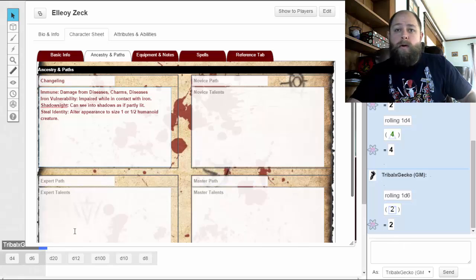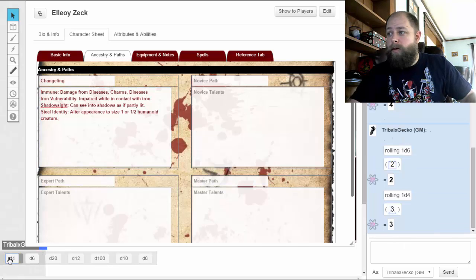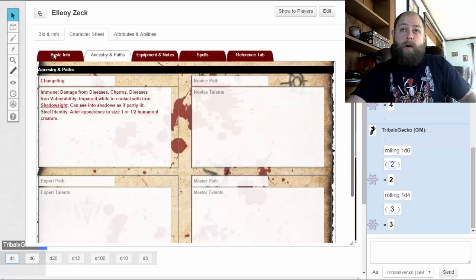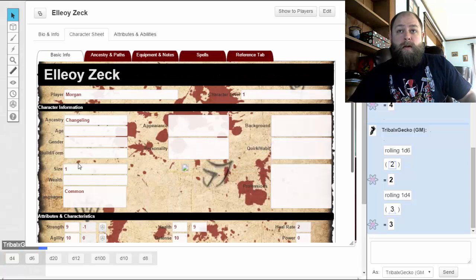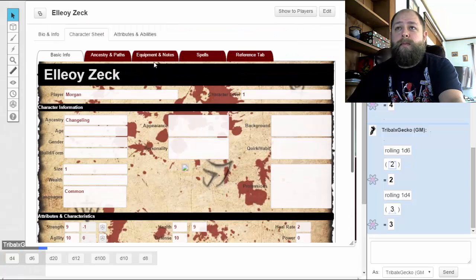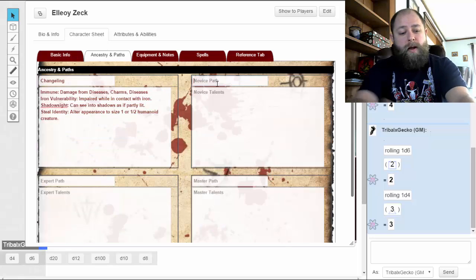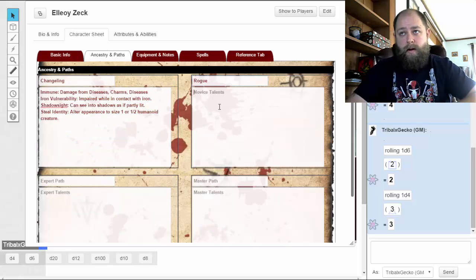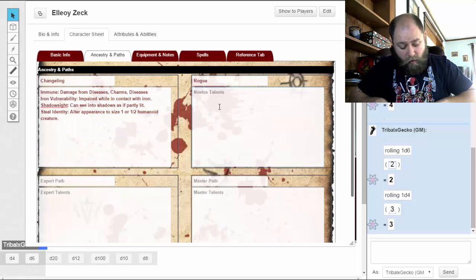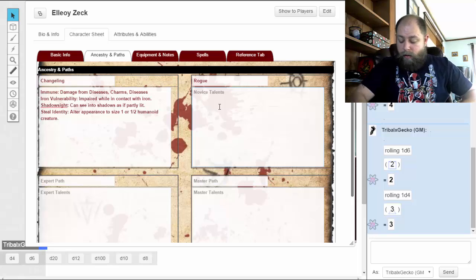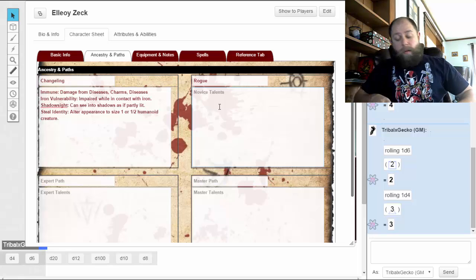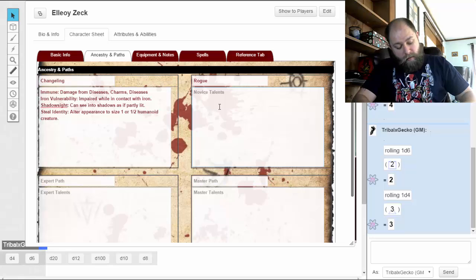If I get a one I'm going to re-roll. Okay, three — so we're going to be rolling up a Rogue. This path is going to give you a whole bunch of cool abilities and everything through all your various paths.